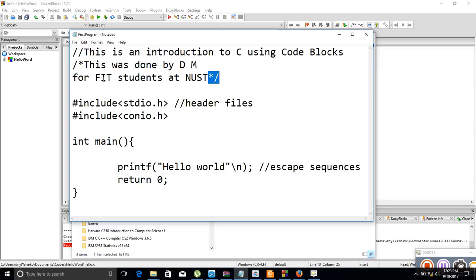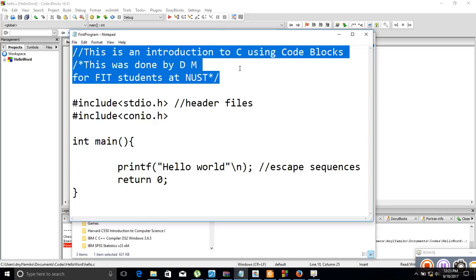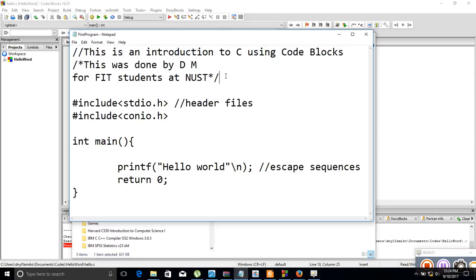In this comment I'm saying 'This was done by DM for FIT students at NAST' — but this tutorial can be used by anyone who wants to be introduced to C. It is always advised that when writing a program in any language you include comments, for yourself or others who might use that code. Comments are a portion of your code that the preprocessor will actually remove, so they won't be compiled.